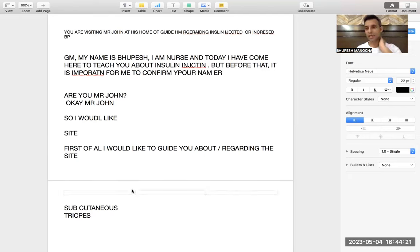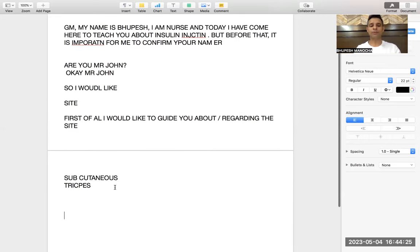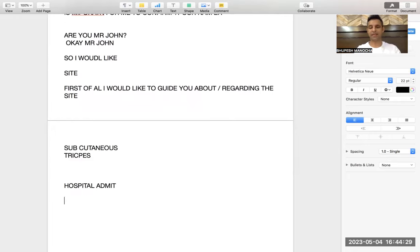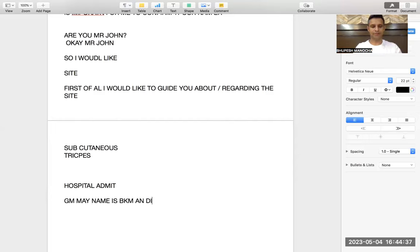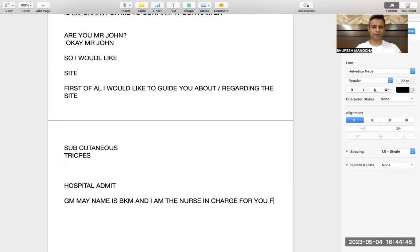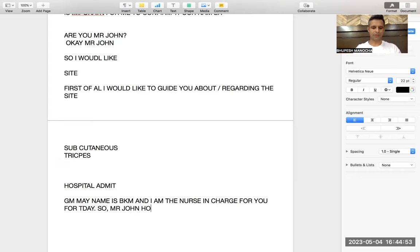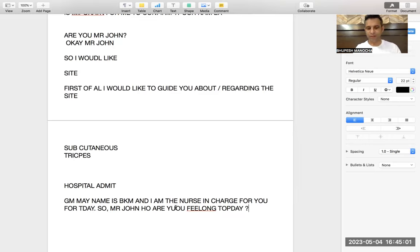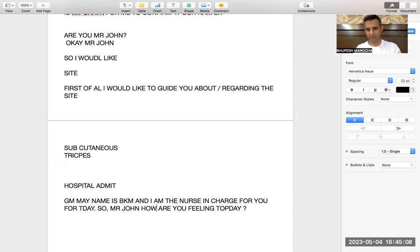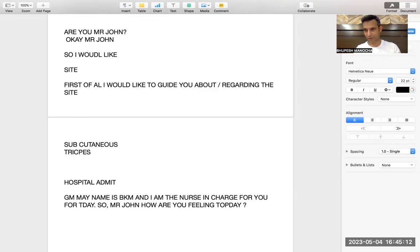So there is no confusion about taking the name. The second situation is when the patient is admitted to hospital and you are the charge nurse for the day. You say: Good morning, my name is Bhupesh and I am the nurse in charge for you for today. So Mr. John, how are you feeling today? I am the nurse in charge for today and I will take care of you, Mr. John. First of all I would like to ask how you are feeling today.